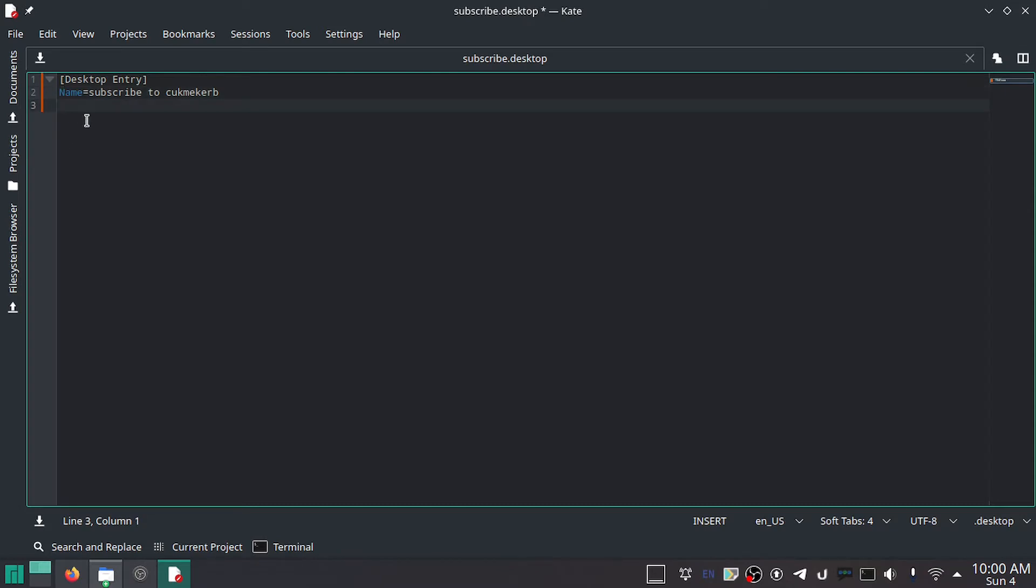And then we'll do—here's where it gets interesting. Oh, this Name should be capitalized, by the way. Capitalize your things. Exec equals, and instead of doing the path to the executable, what you'll do is just the name of the executable because it's in usr/bin. That means that if it were actually there, it would be in your path, meaning that you could run it without putting the actual file path in there.